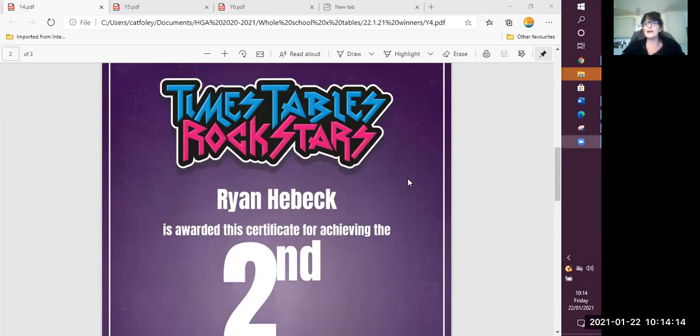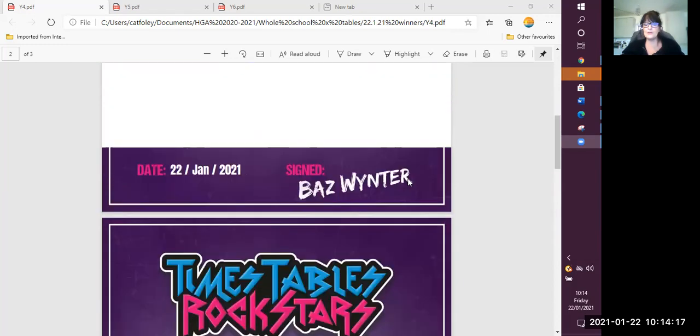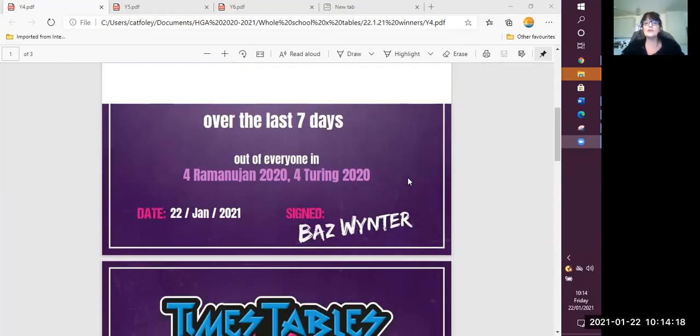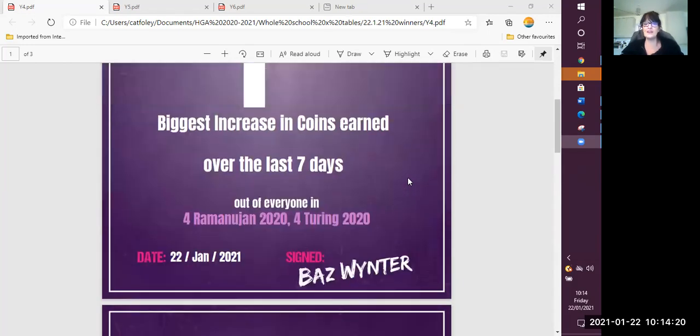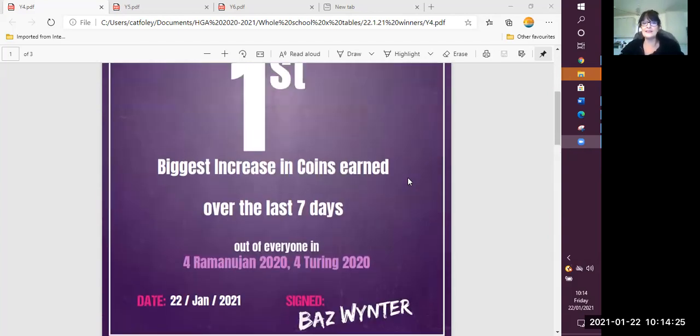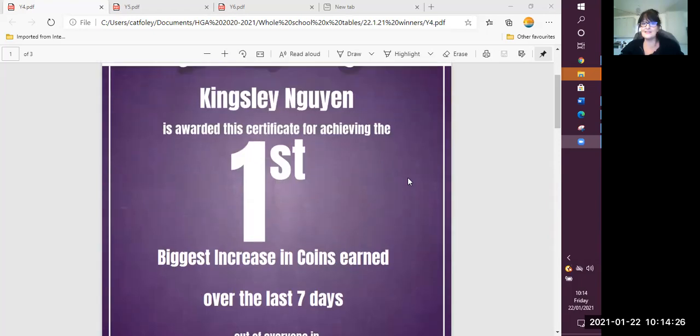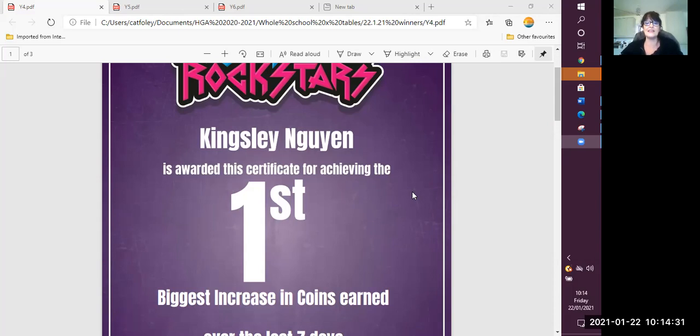And the person who earned the most coins last week and are first, they come first across the whole of year four is Kingsley. Fantastic, fantastic. Well done, indeed.